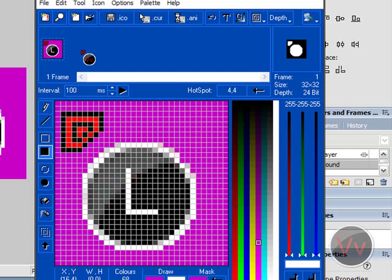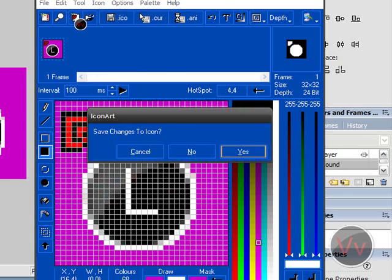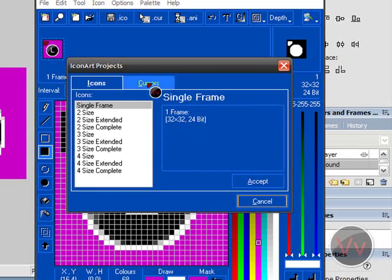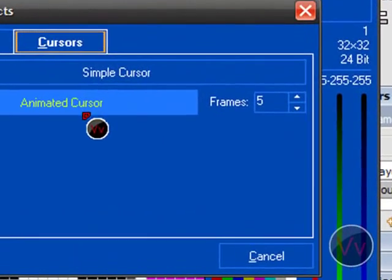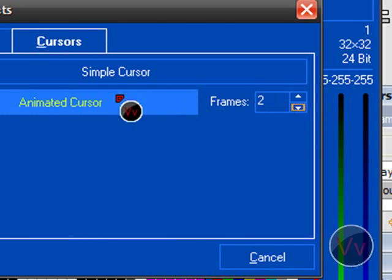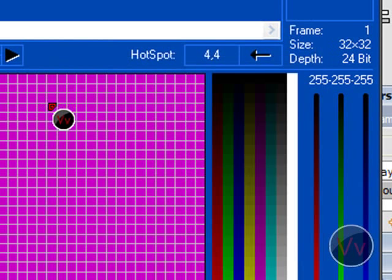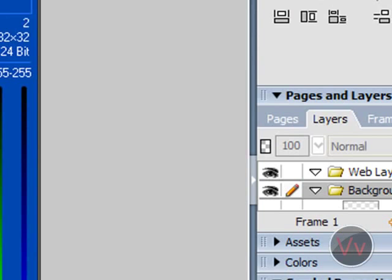Let's make an animated cursor this time. Let's go to file. New project. No, I don't want to save that. Cursors. Animated cursor. I'm going to set it to two frames. There we go. Click animated cursor. Now we have two frames here. Two boxes.